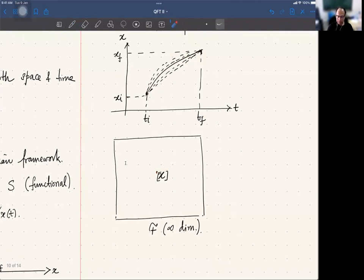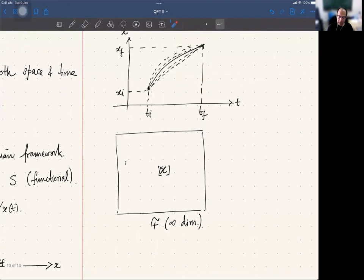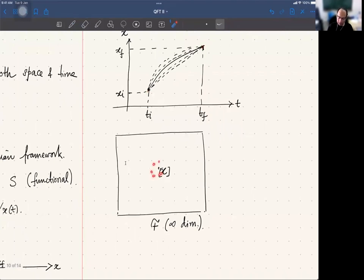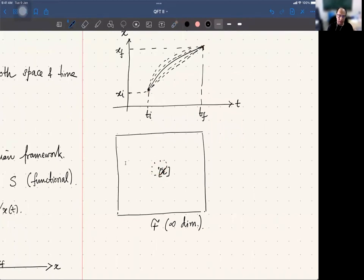One specific path — one specific function x(t) — is represented by a point in curly-F, and neighboring paths with the same boundary conditions are given by neighboring points around that point. Since there are an infinite number of independent directions you could go, it is an infinite dimensional space.